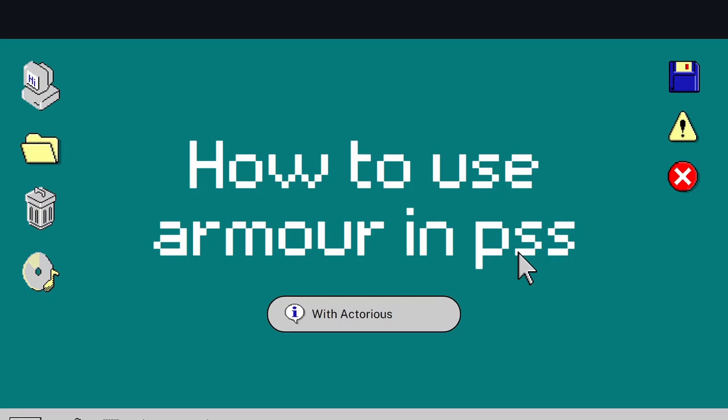Hello YouTube, welcome back to a new video. Rotorius here, and today I'm going to be showing you how to use armor in Pixel Starships. Apologies if my voice sounds a little weird, but I am sick right now.